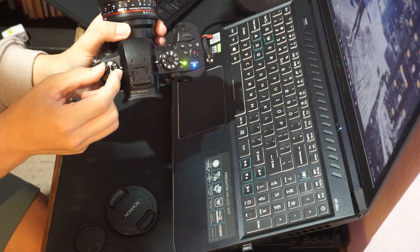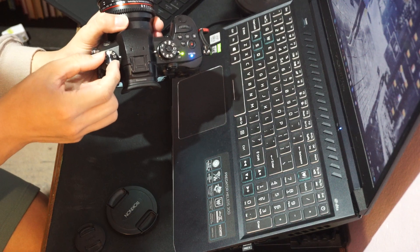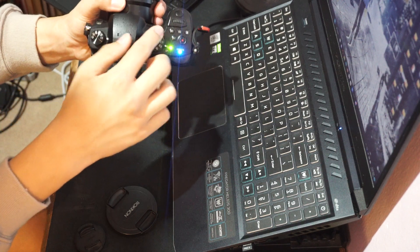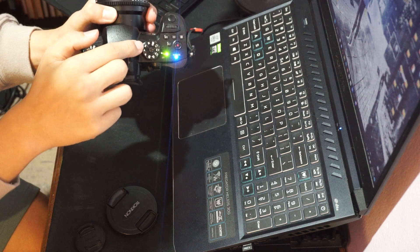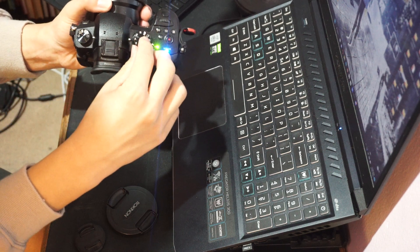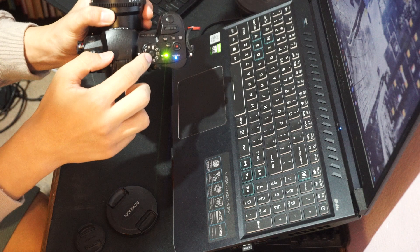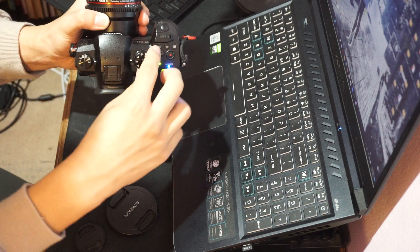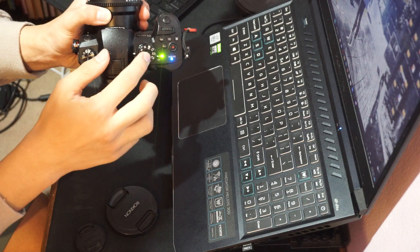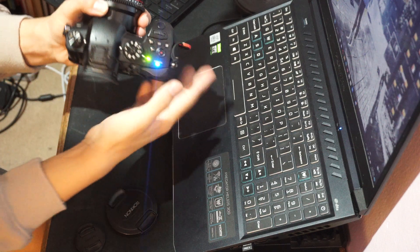This dial here is for adjusting if you want single shooting and continuous shooting. Then this dial here for aperture priority, shutter priority, manual, and the custom presets. This is a button so that when you press it, it's locked. You can't turn it, but if you want to turn it, you press this again, and it gets to turn.